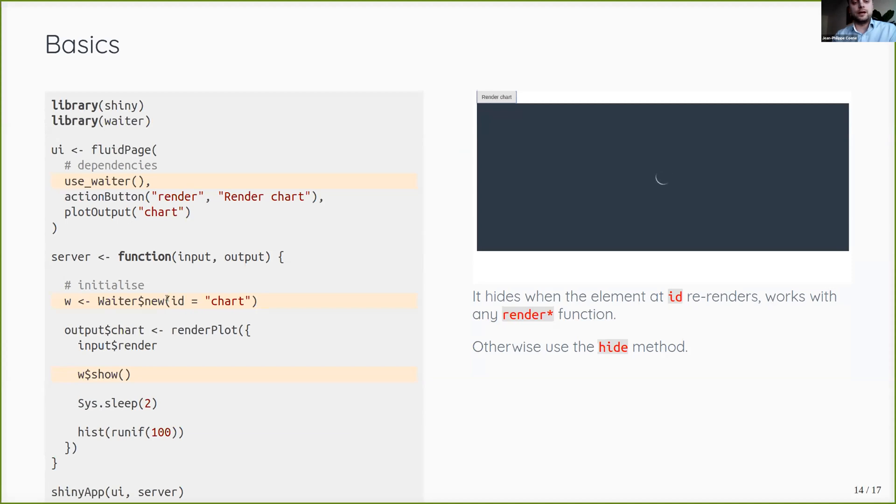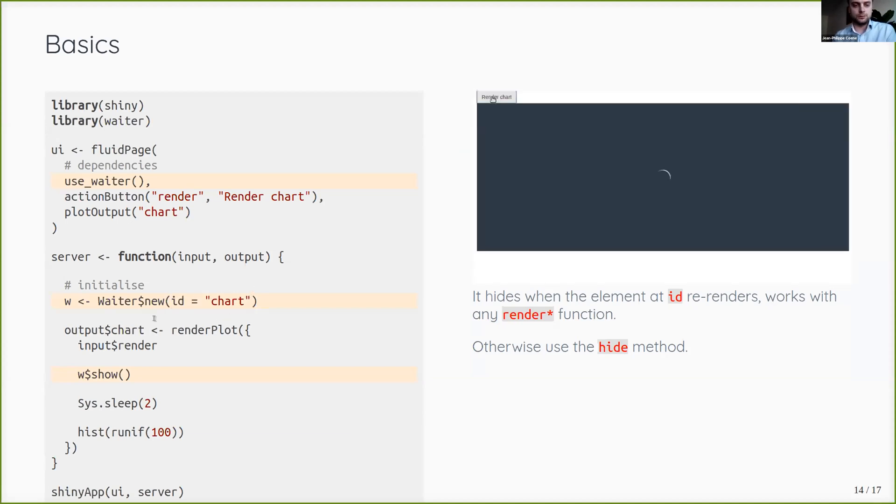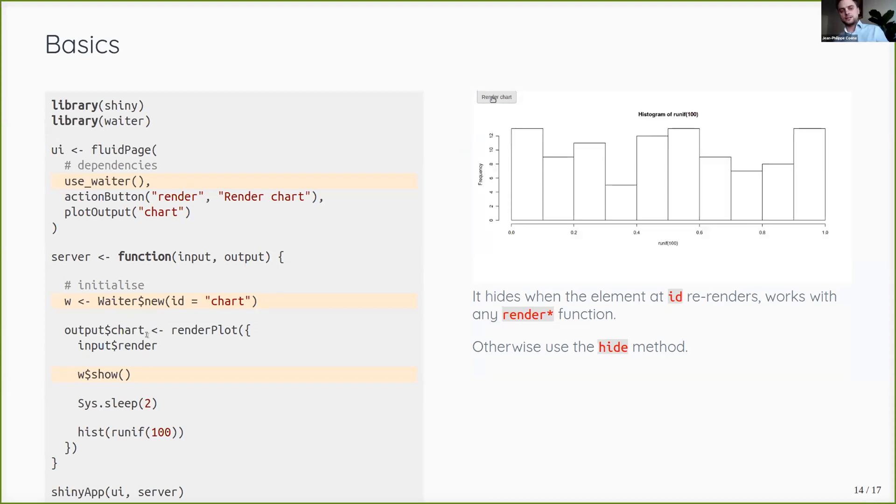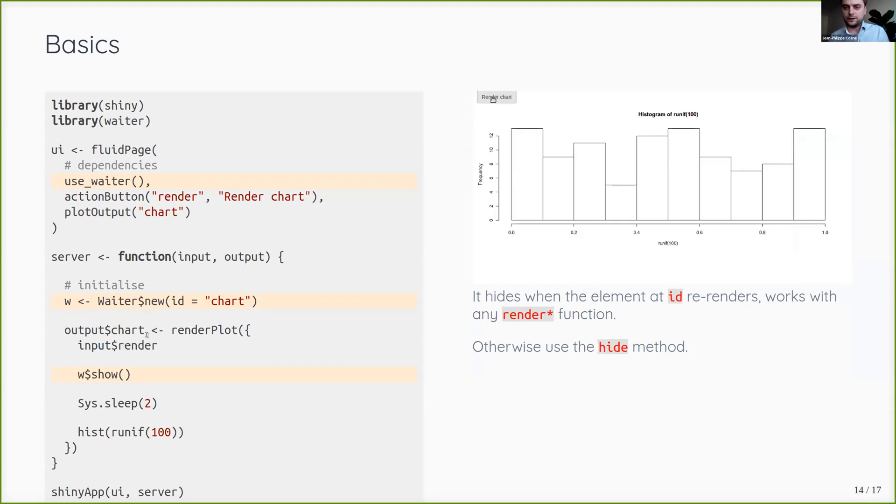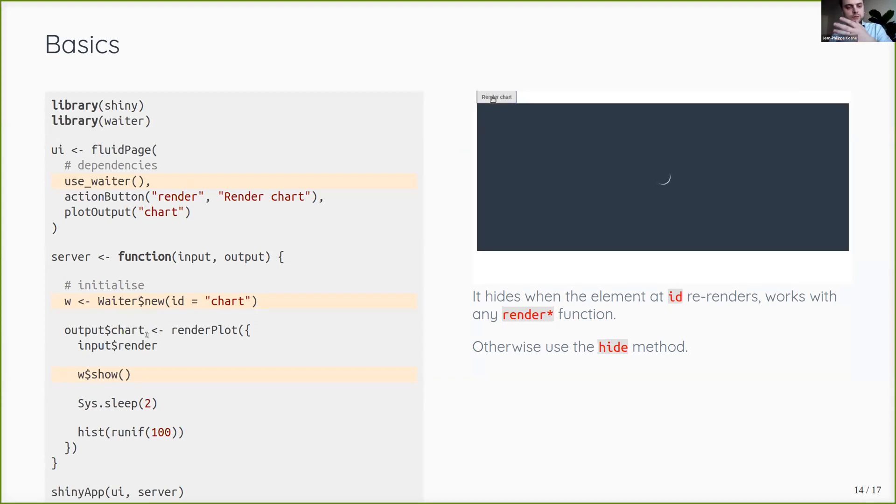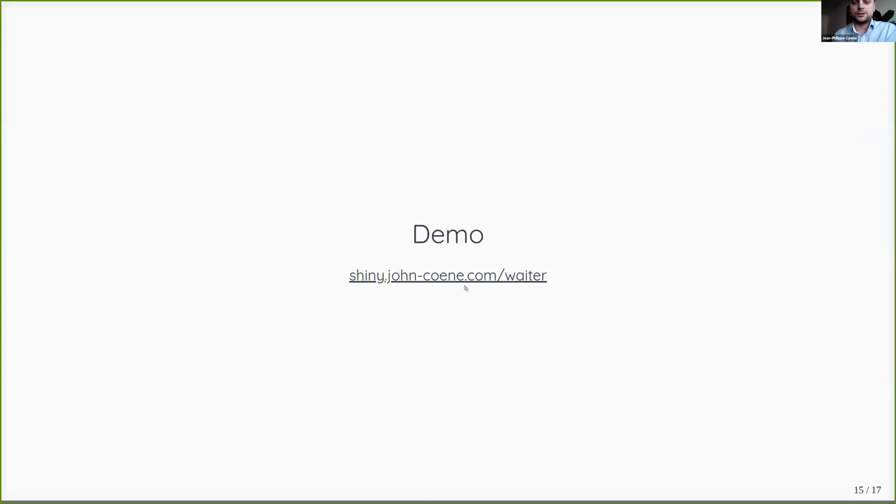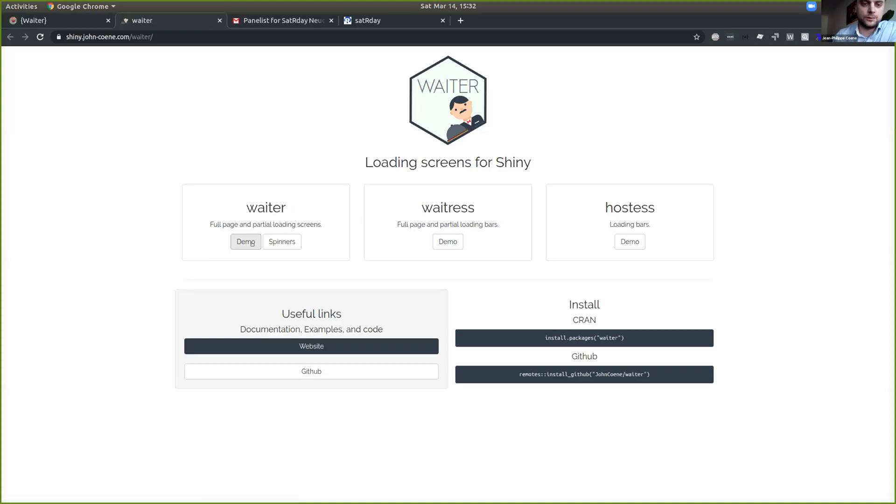In this case, I pass it an ID, the ID of a chart, which is this chart here. And that means that I don't have to explicitly hide the waiter. It'll do it automatically when it detects that that plot has re-rendered. But I'll show you briefly from the website. I always still have a few minutes.